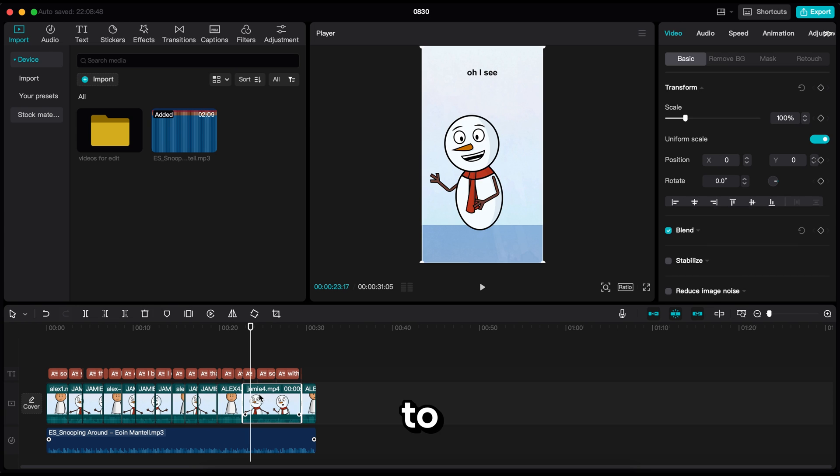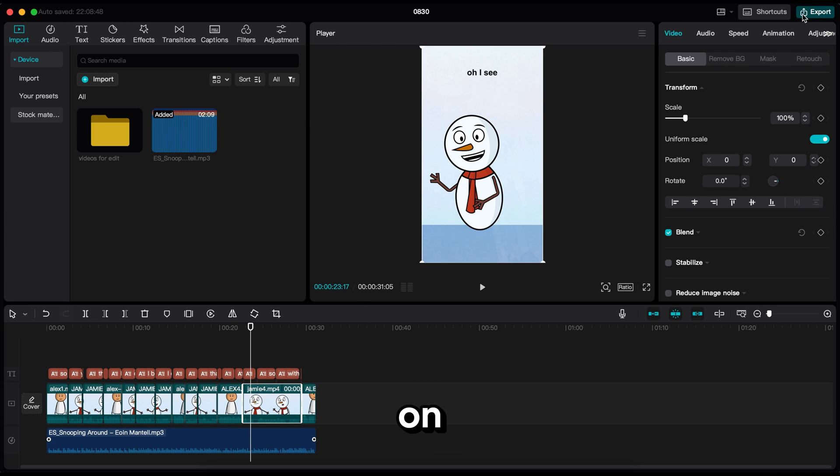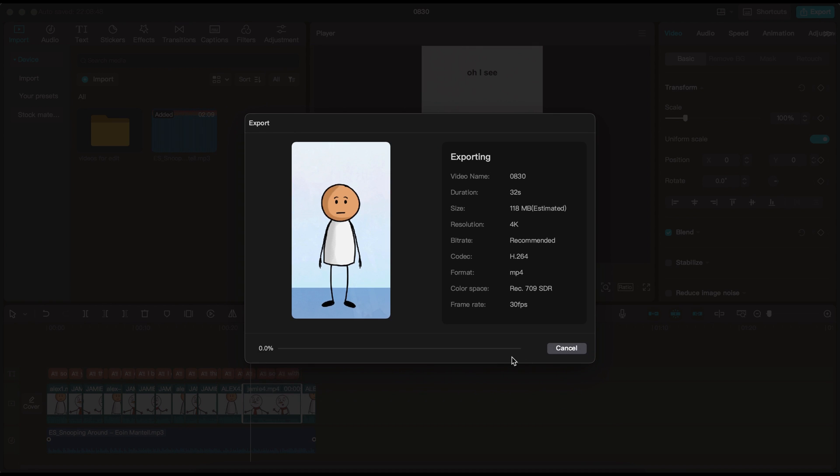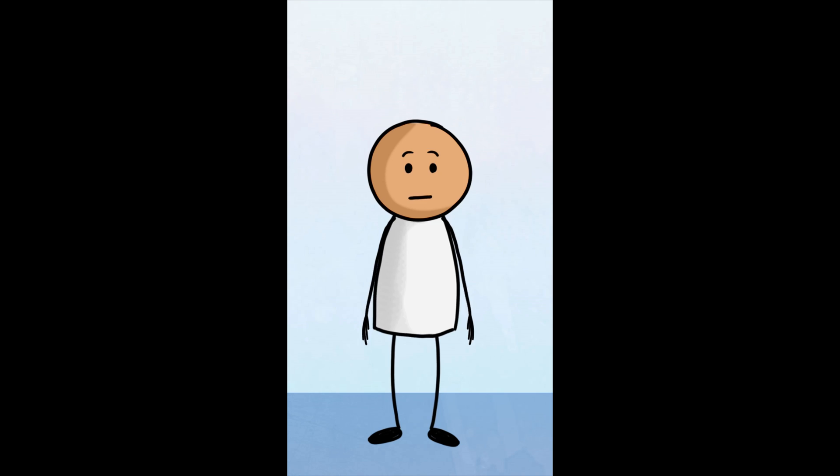To export the video, go here and click on export, and then click export again. And here is the final result.